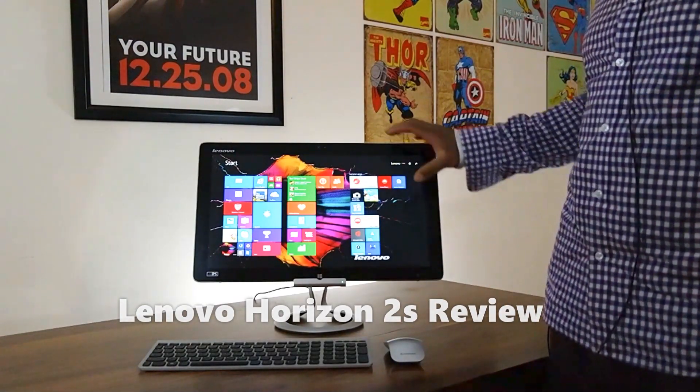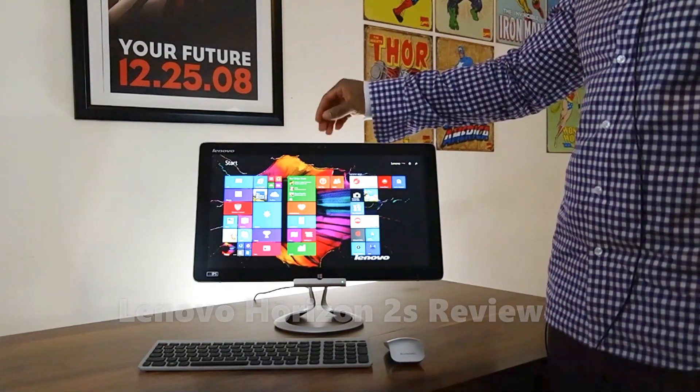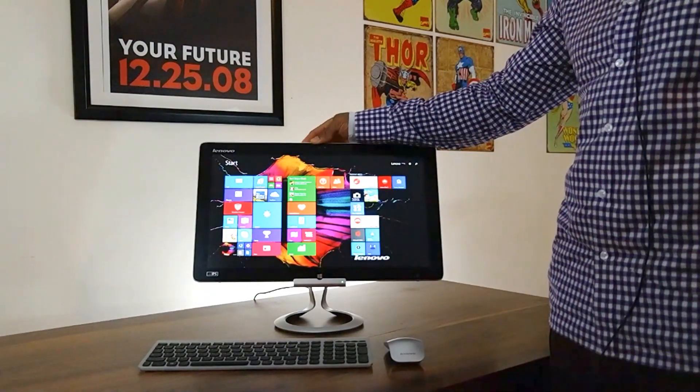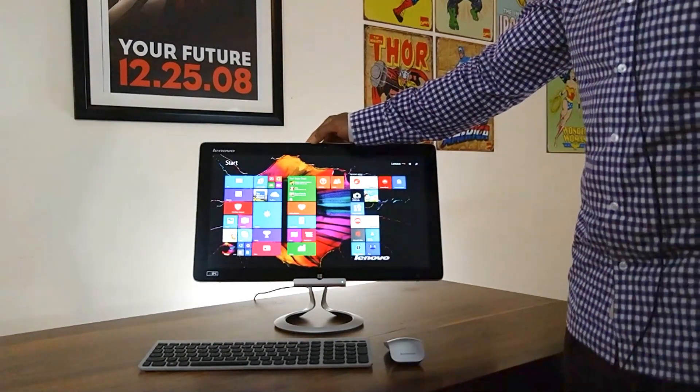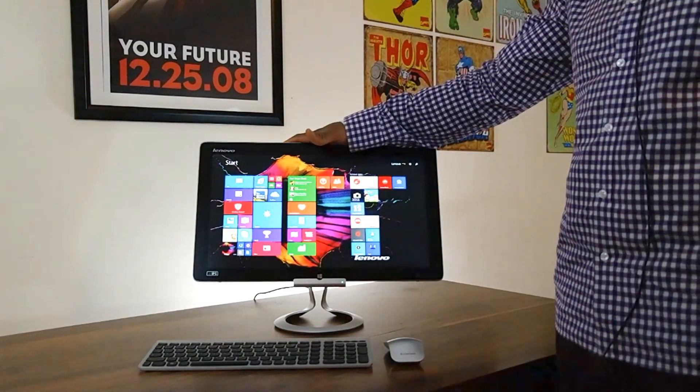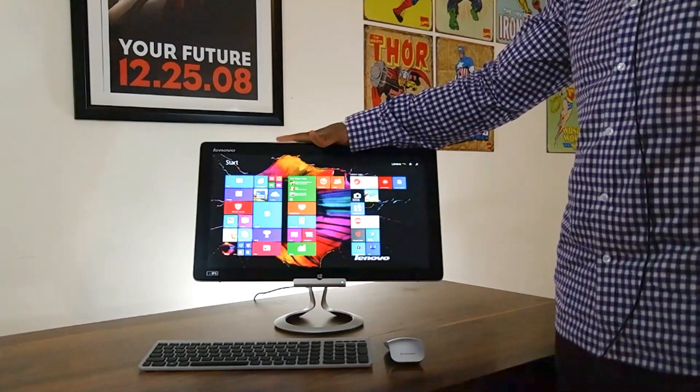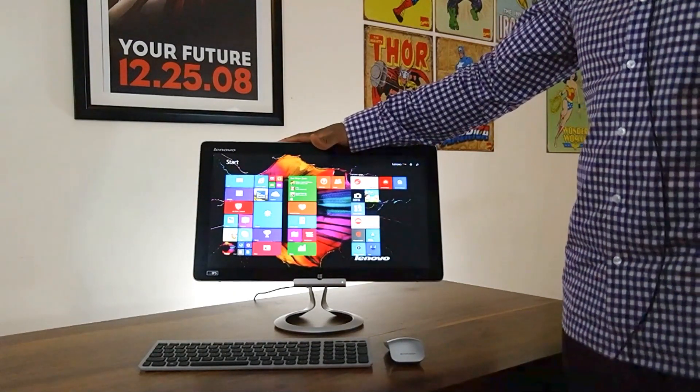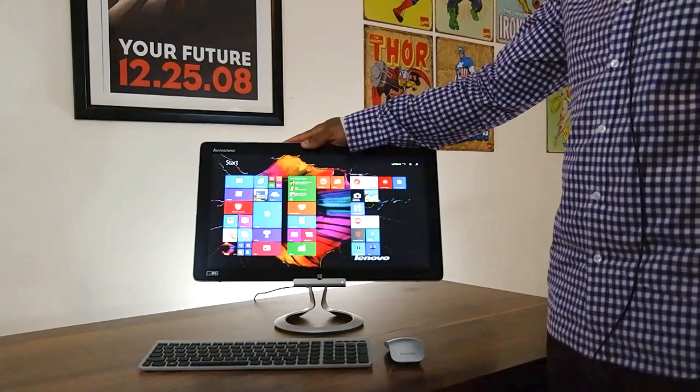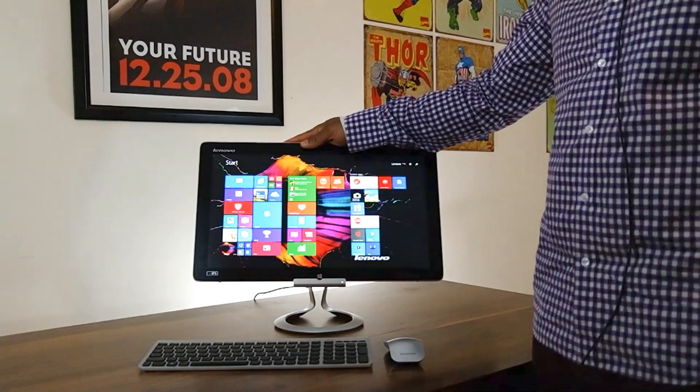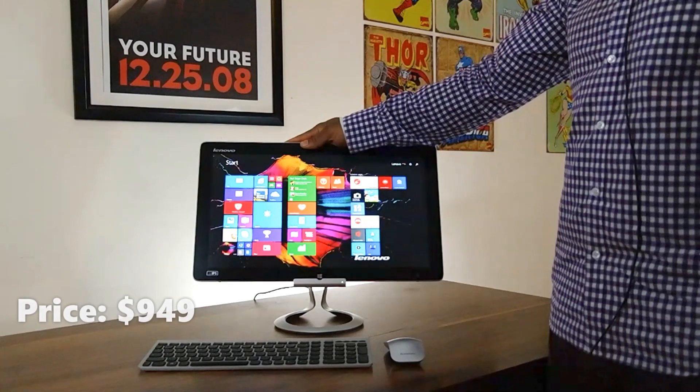The Horizon 2S is the latest and greatest from the Horizon line of all-in-one PCs. This particular device here has a 19.5-inch display, making it probably one of the more portable all-in-one PCs that we've actually reviewed to date from Lenovo.